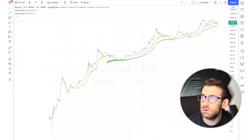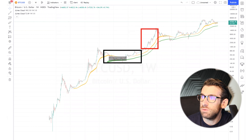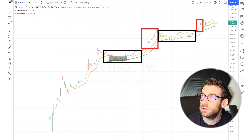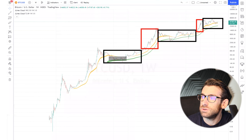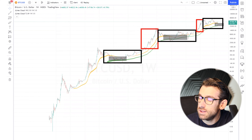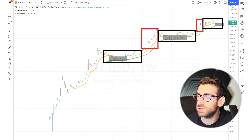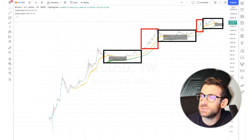The spots where I want to buy are in the accumulation zone. Remember before we had the accumulation zone, then the markup, then another accumulation zone, then another markup — and right now we're in another accumulation. I'm looking to buy when the price gets into this zone. I started my position at 45k and I'm waiting to deploy the majority of my capital here.